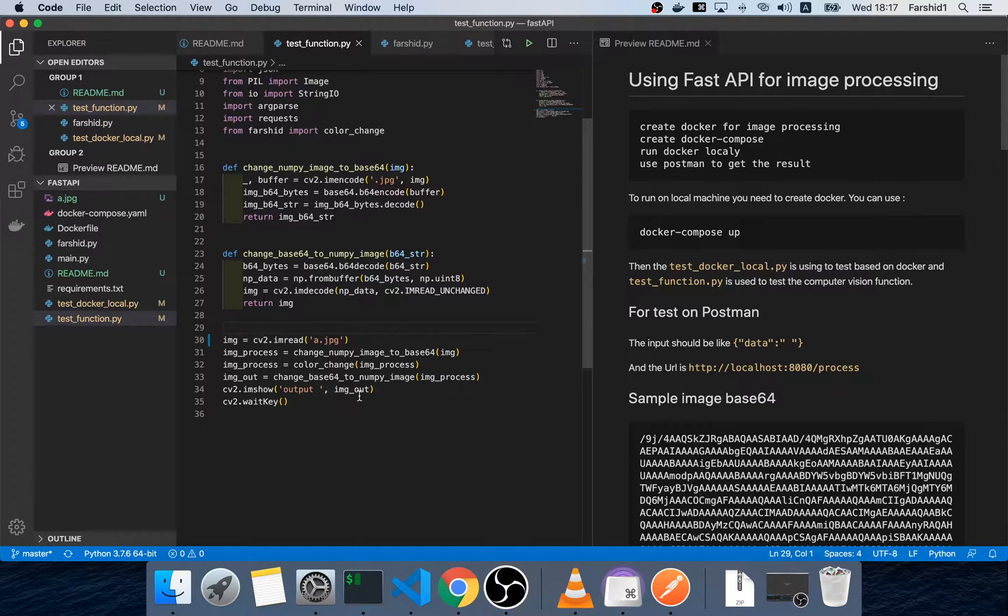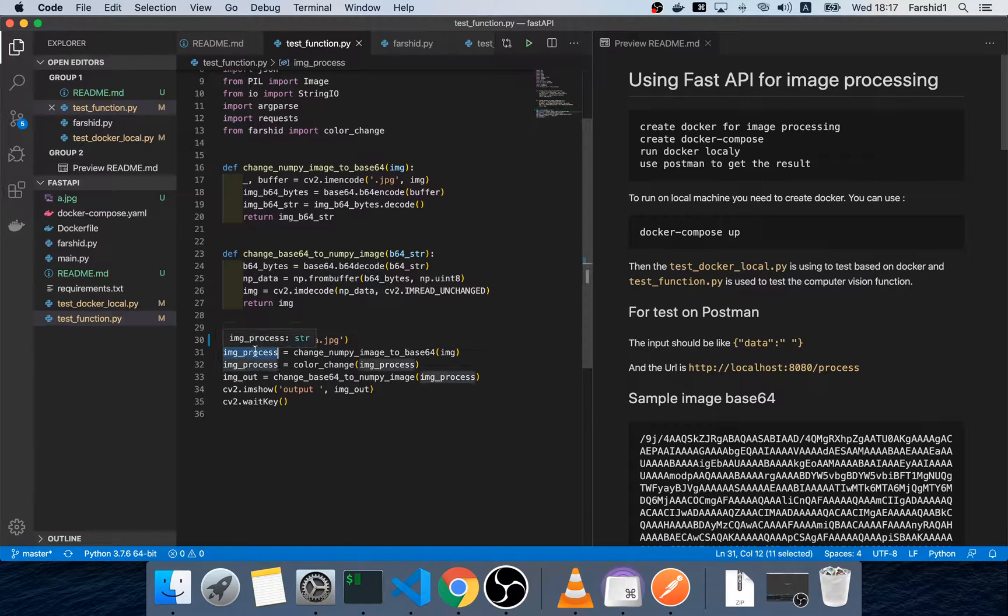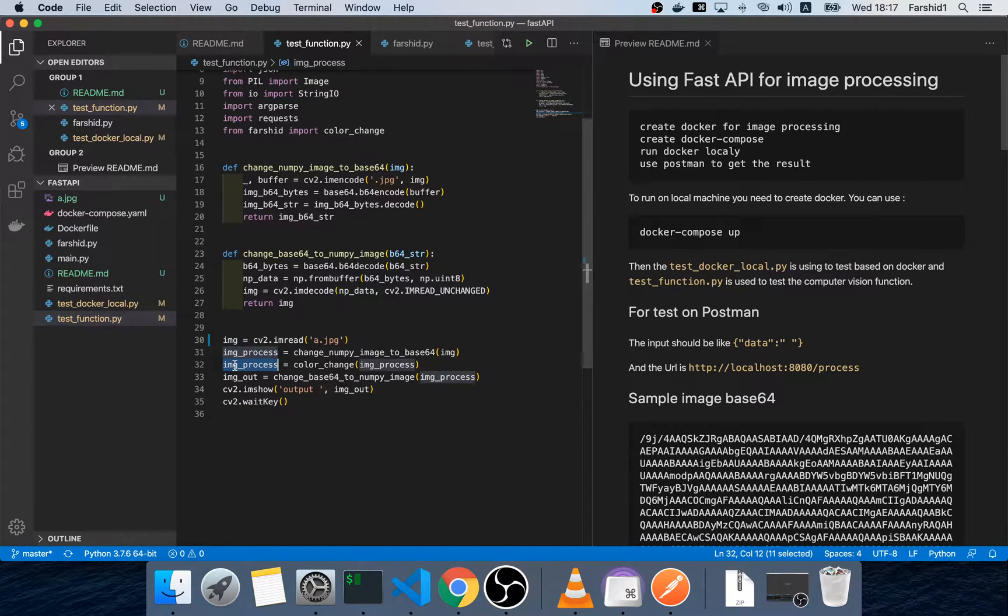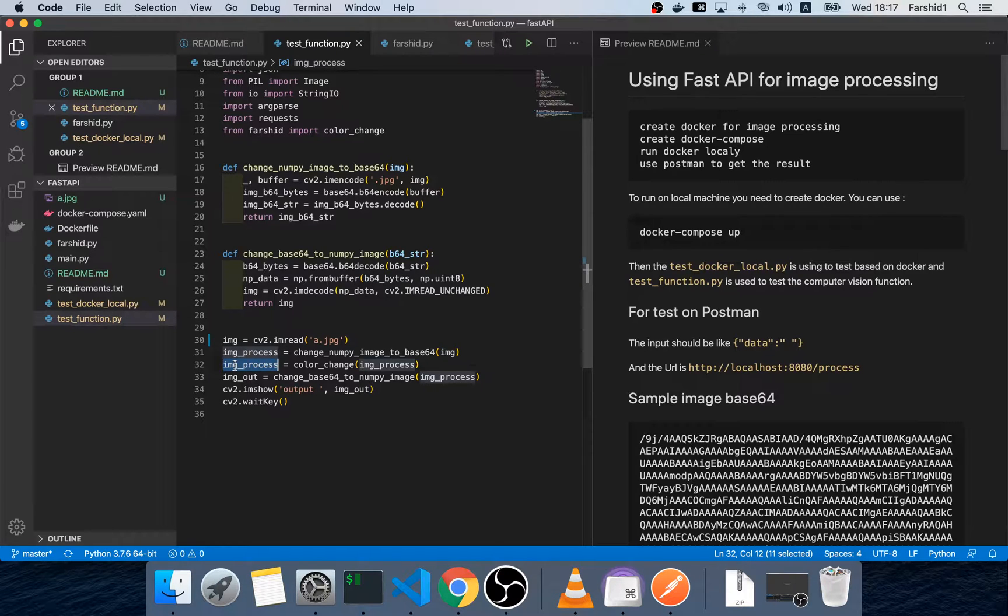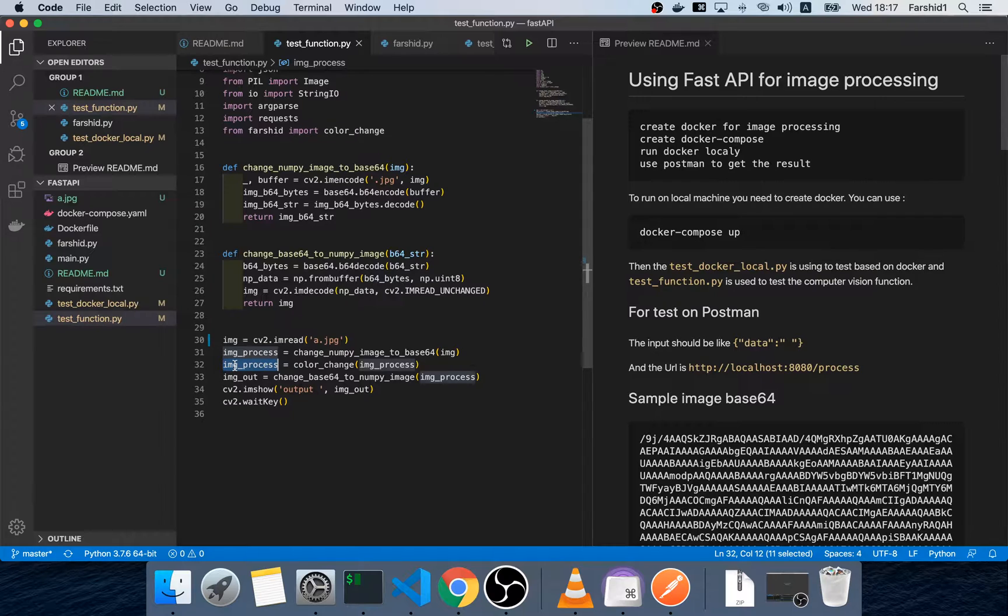Here we read the image, we change it to the base64 string and pass it to the function, then we get the output, change it to the numpy array and show.